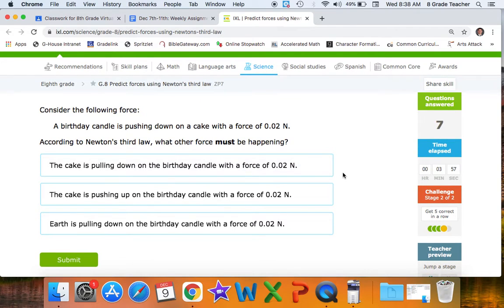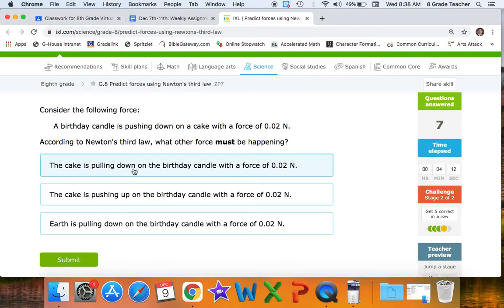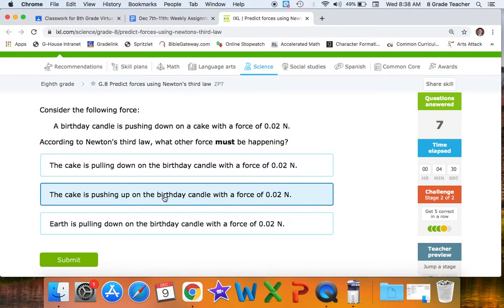A birthday candle is pushing down on a cake with a force of 0.02 newtons. According to Newton's third law, we're looking for the cake and the candle — if the candle is pushing down, the opposite would be pushing up. The cake is pushing up on the birthday candle with the same force. They don't cancel each other because they're acting on two different objects, but that force is exactly the same.